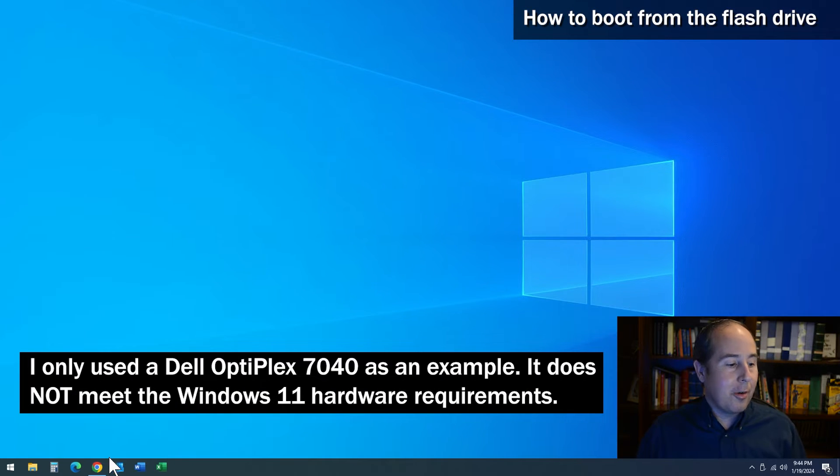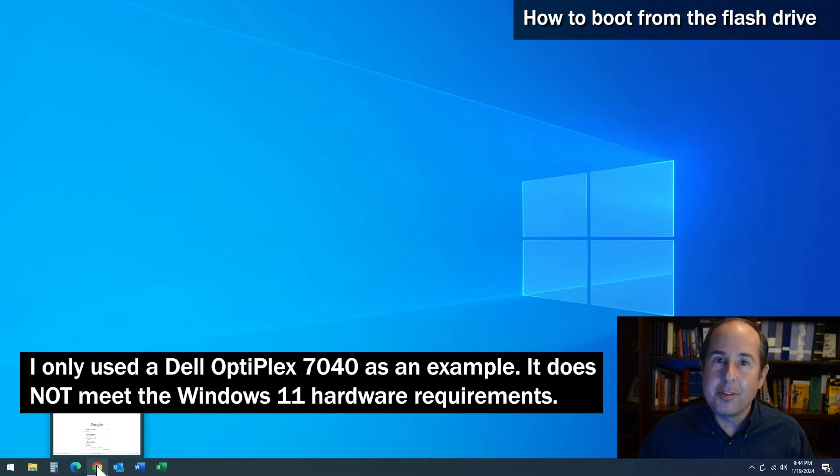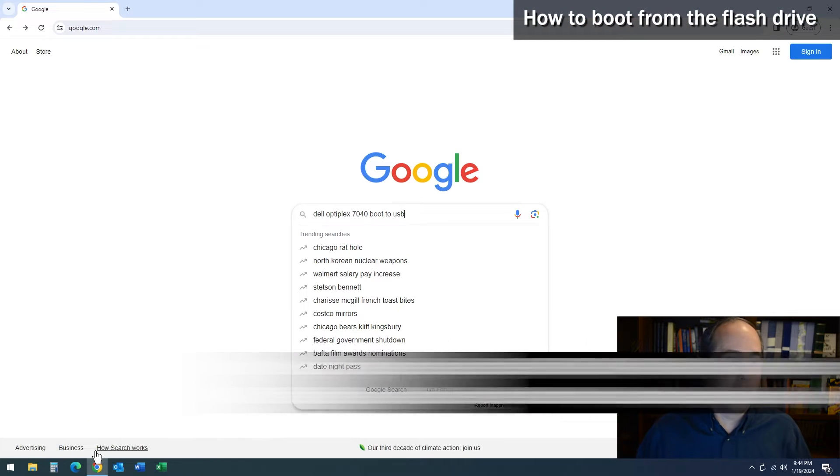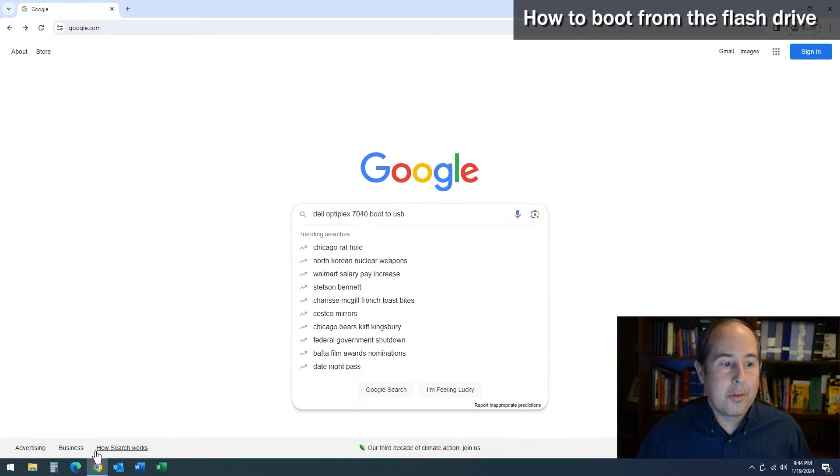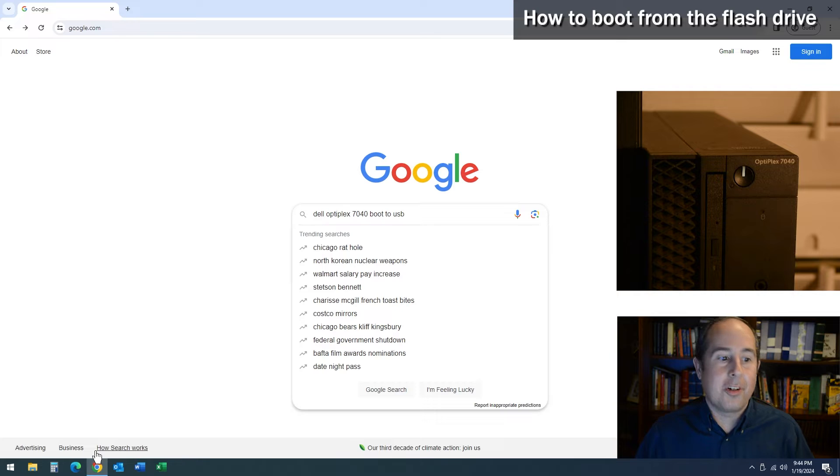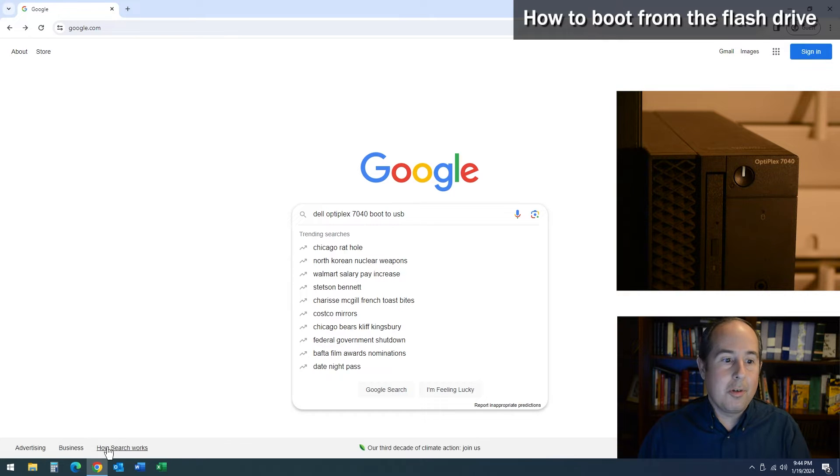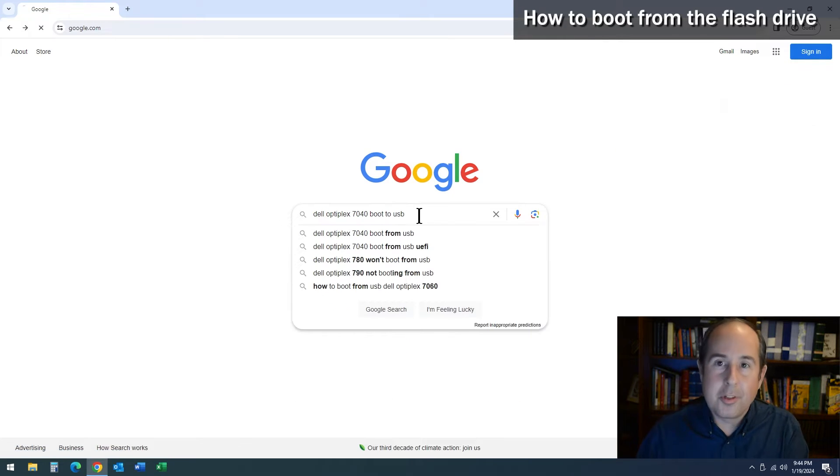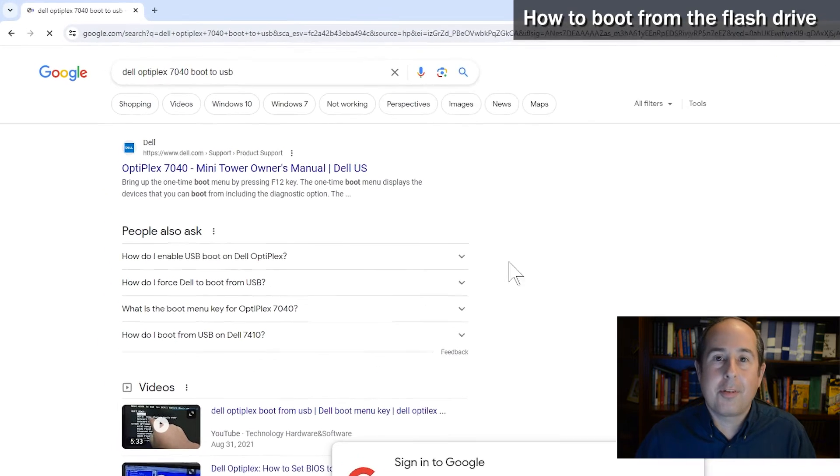Next you'll need to know how to get the computer to boot to that flash drive, so again we'll turn to our friend Google. I'm going to do a search such as Dell Optiplex 7040 boot to USB and let's just see what comes up in the search results.